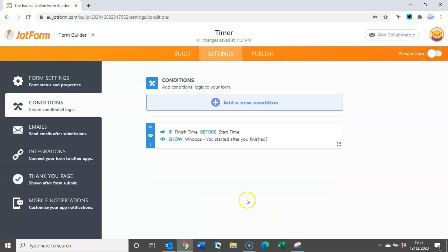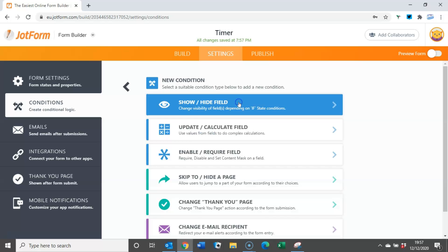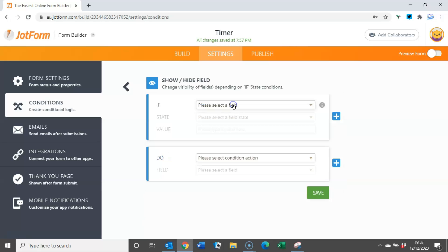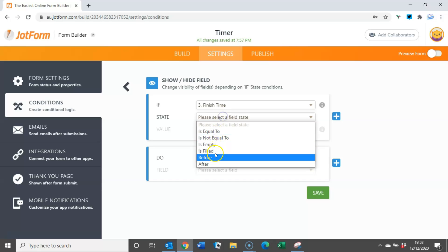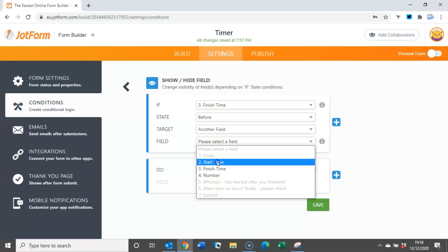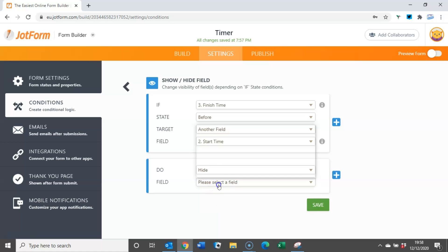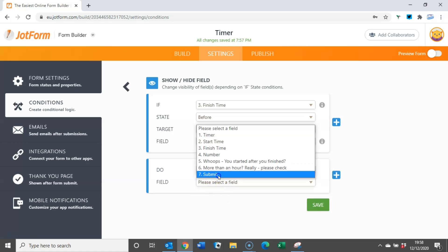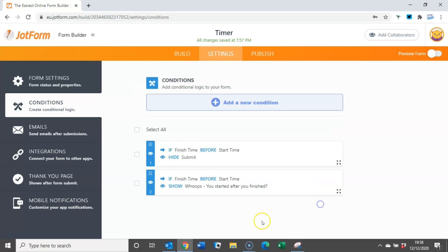What we also want to do though is stop them submitting the form if they've done that. So to do that we add another condition, again show and hide field, and again all the details will be the same. So if finish time is before the start time, hide this time rather than show the submit button. And that's as simple as that.